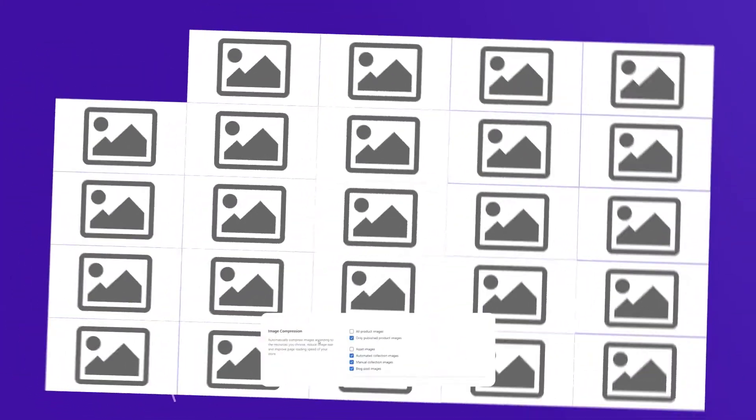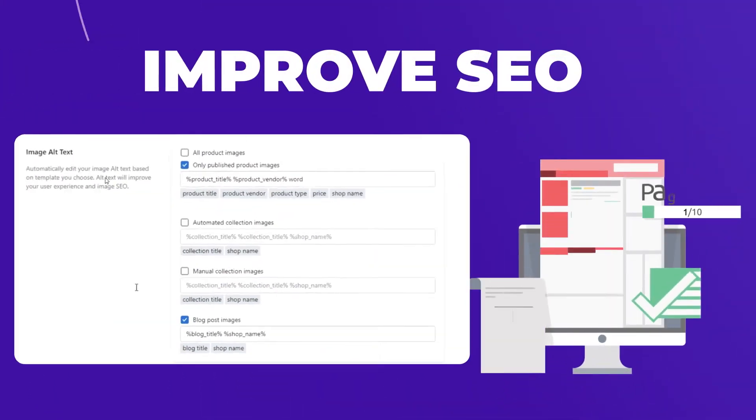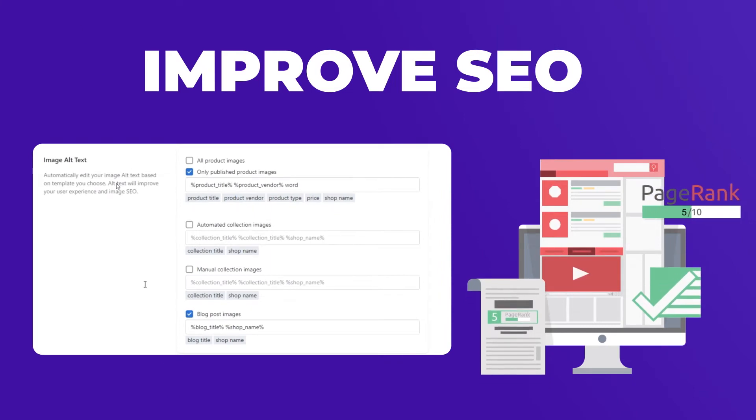Compress all your images easily with one click. Add alt tags to your images to improve your SEO performance.